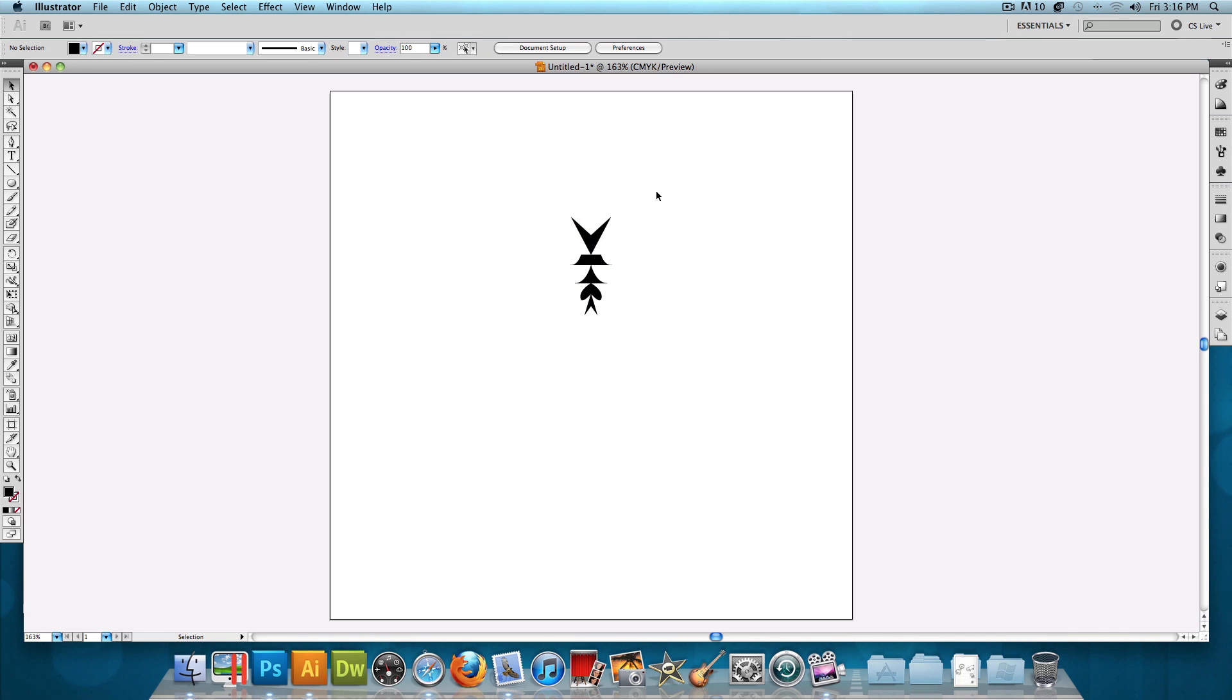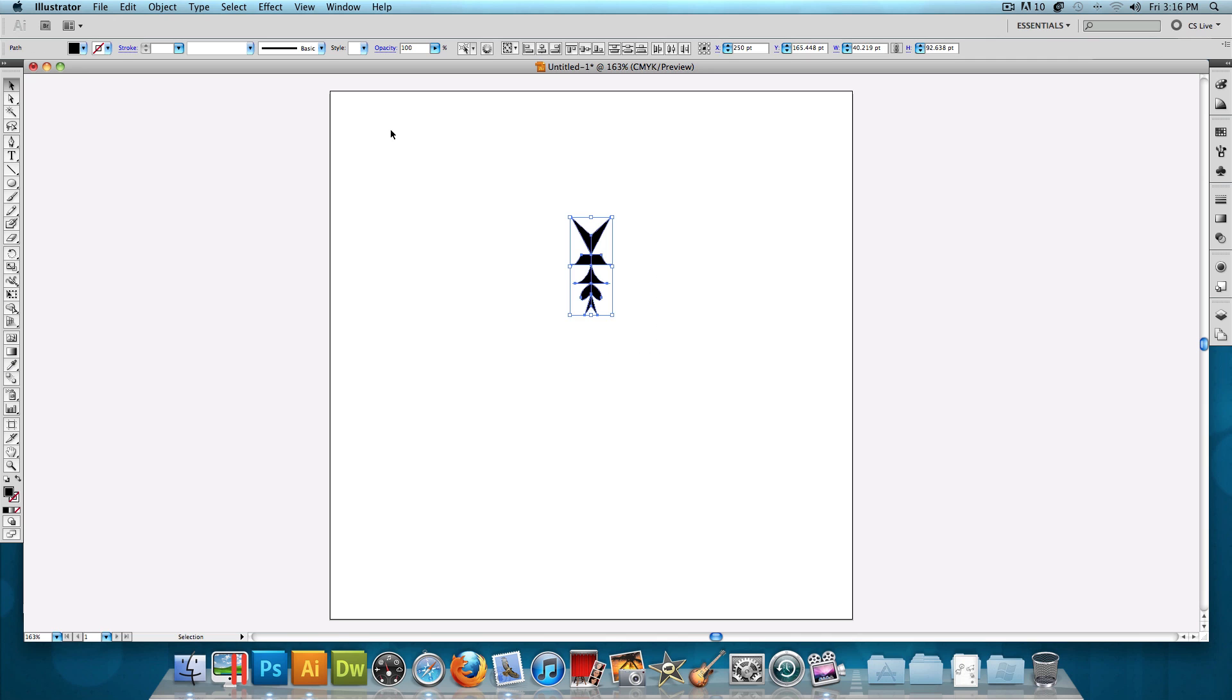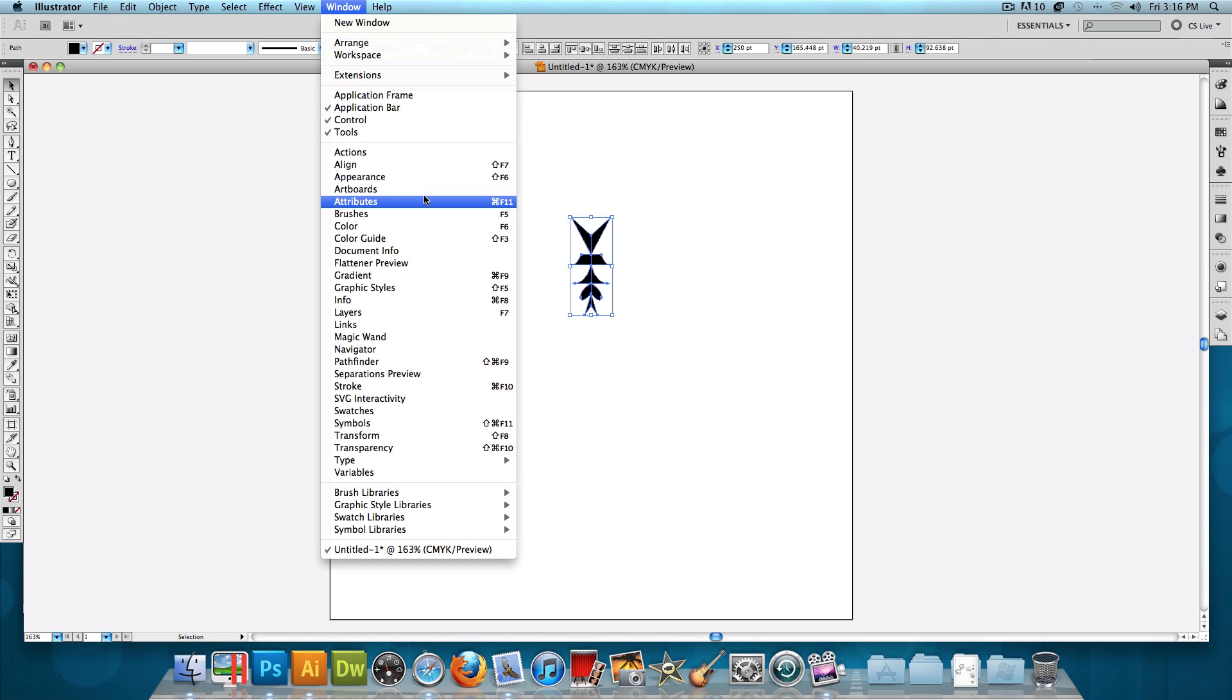And it should look something like this. So now we have this cool-looking shape, and that was pretty much the hardest part of this tutorial. Now we get to sit back, relax, and watch as the snowflake gets made. What we want to do is select it, click Window, and click on Brushes.